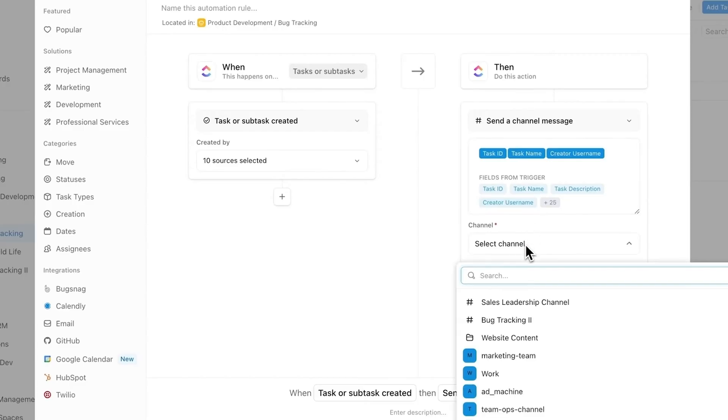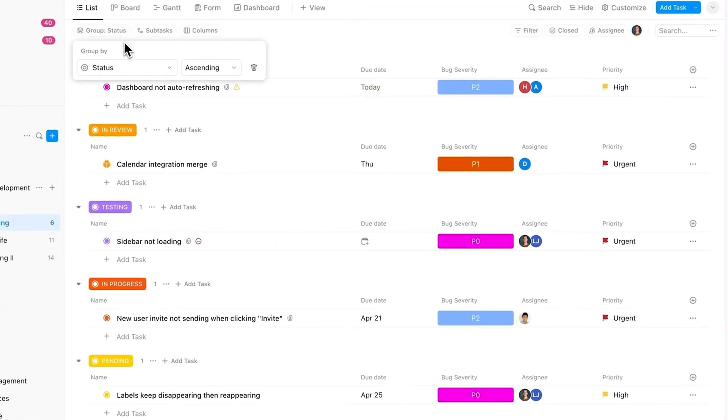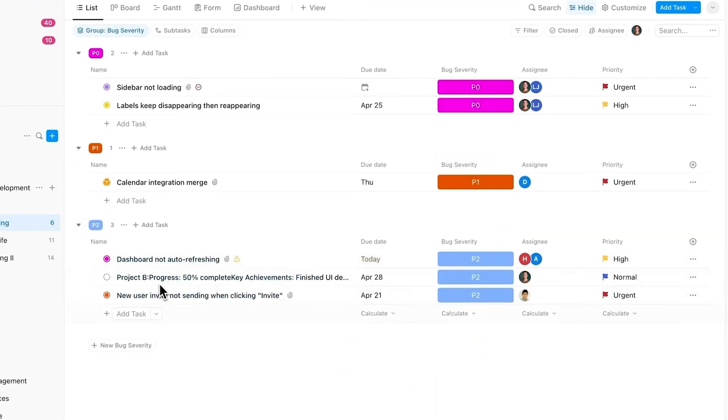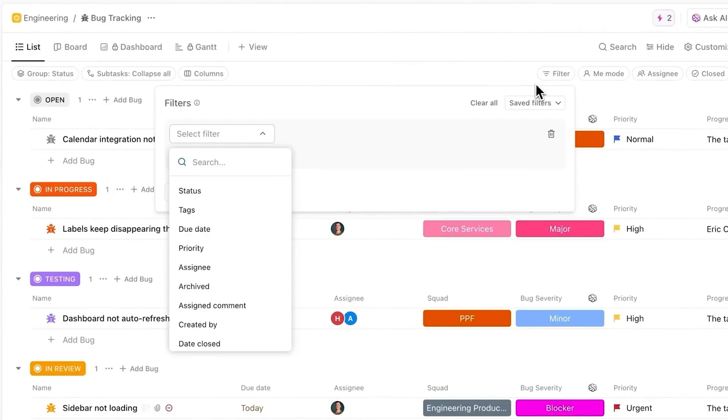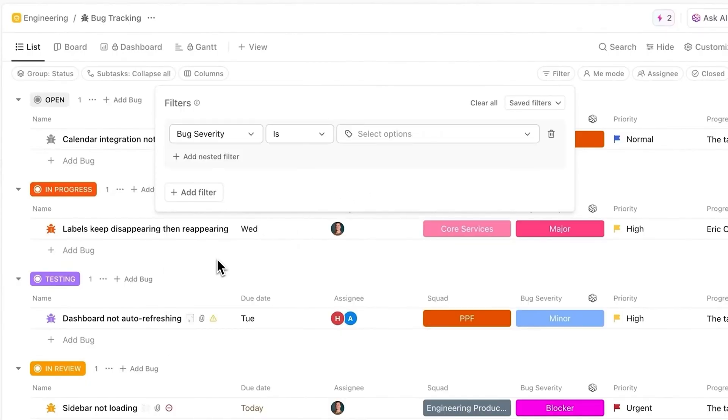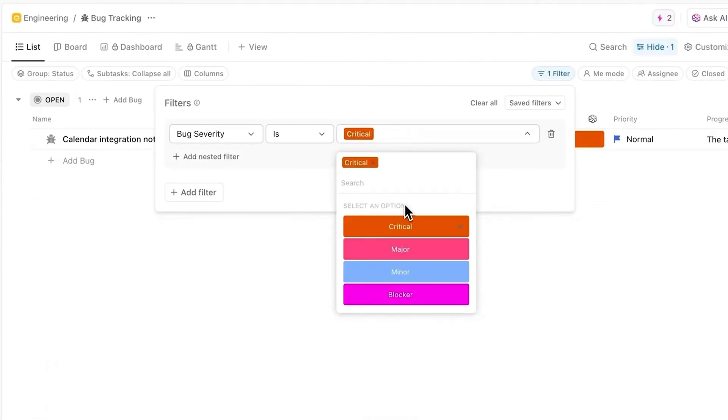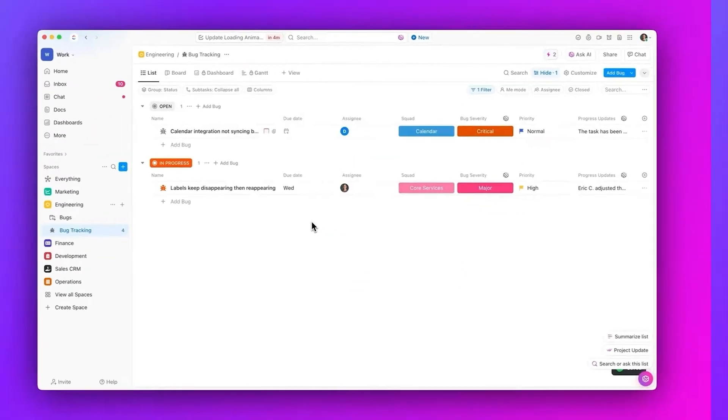And the customization? Next level. Like sure, other tools let you tweak things here and there, but ClickUp lets you really personalize how you manage your work. Beyond the usual task status and due dates, you can add all sorts of custom fields to track whatever matters most to you. It's seriously flexible.